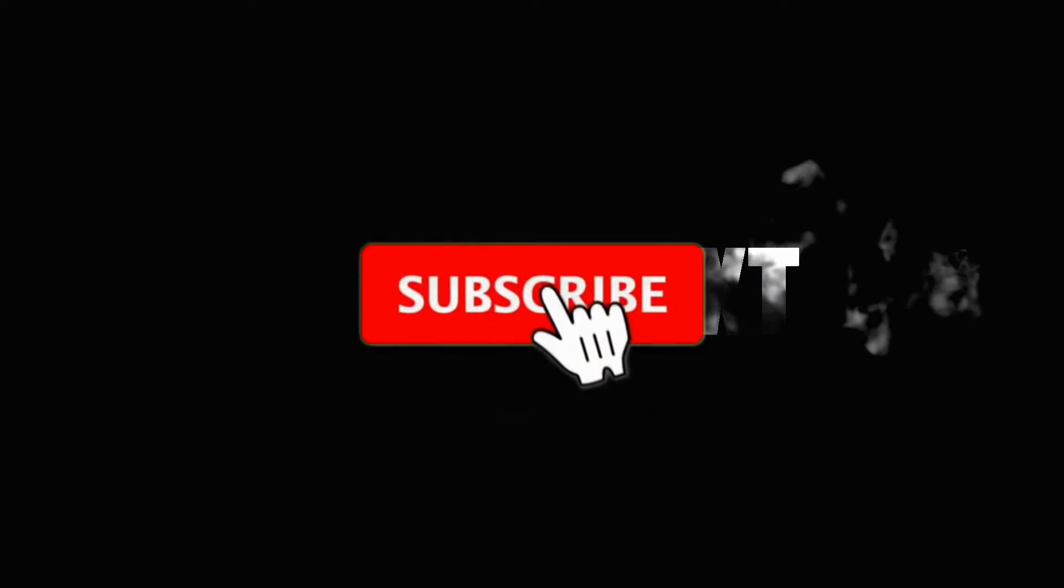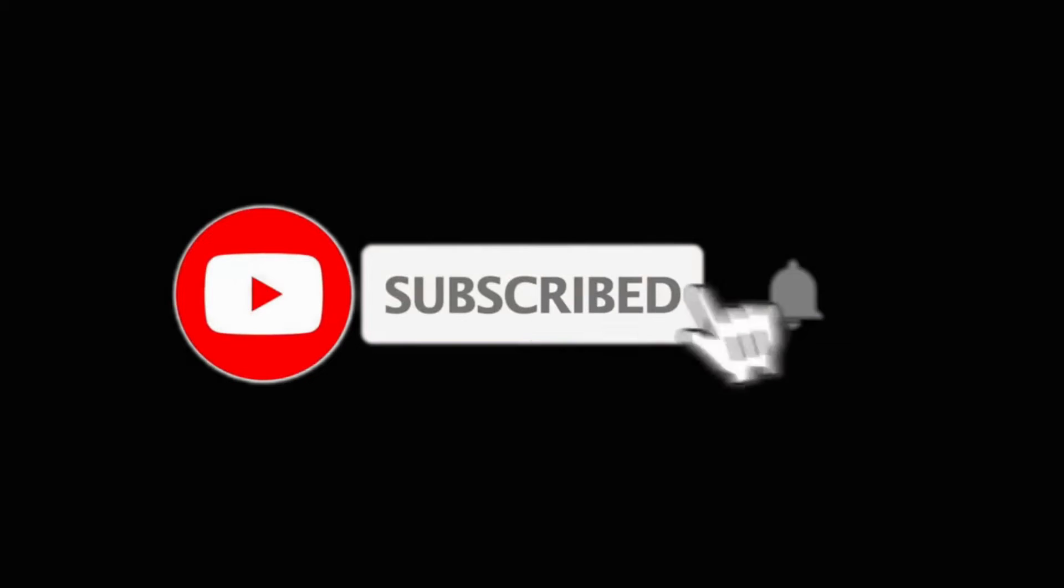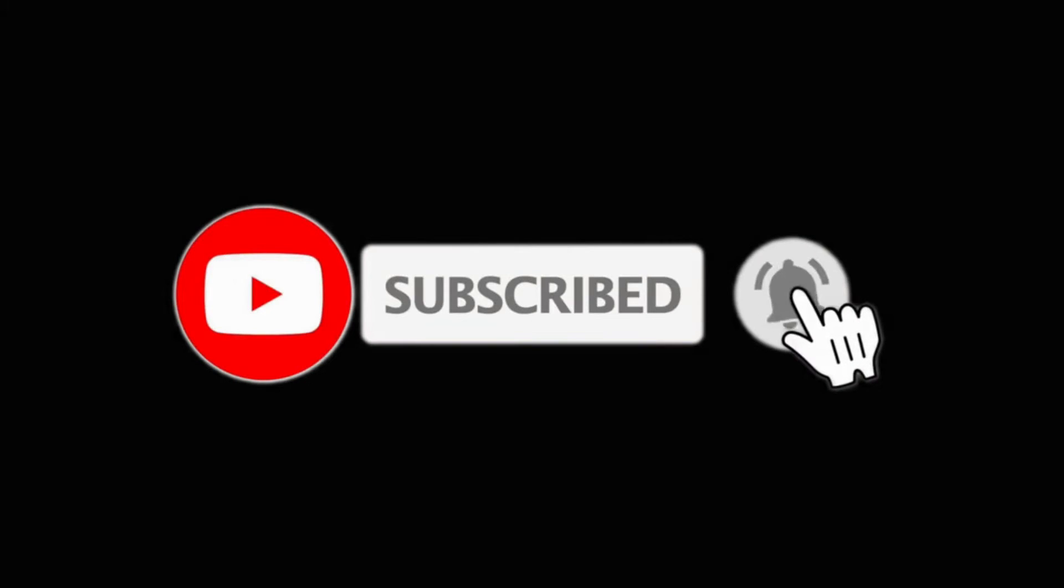Today I'm going to show you how to make a text smoke effect. Make sure to subscribe for more tutorials and without wasting any time let's get right into it.